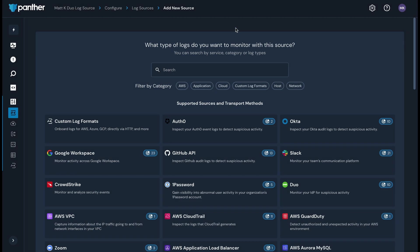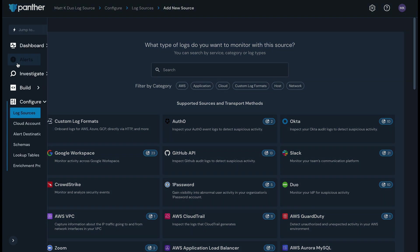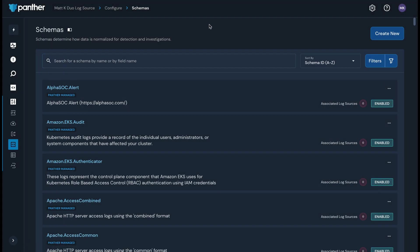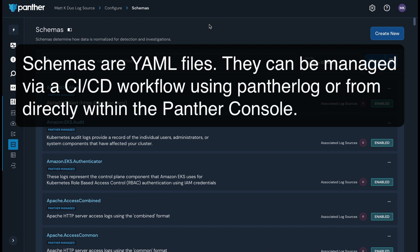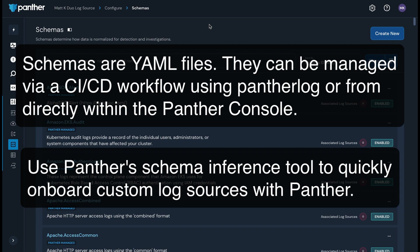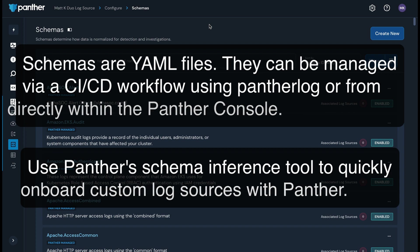All of the integrations featured as tiles on the log sources page include built-in schemas that allow us to effectively parse and normalize the data into Panther. You can see all Panther-managed schemas and custom schemas that you have created listed in the Schemas tab under the Configure section. Schemas are YAML files that can be managed either via a CI-CD workflow utilizing the Panther log tool or directly from within the Panther console. You can use Panther's schema inference functionality with either of these methods to quickly get custom log sources integrated with Panther.